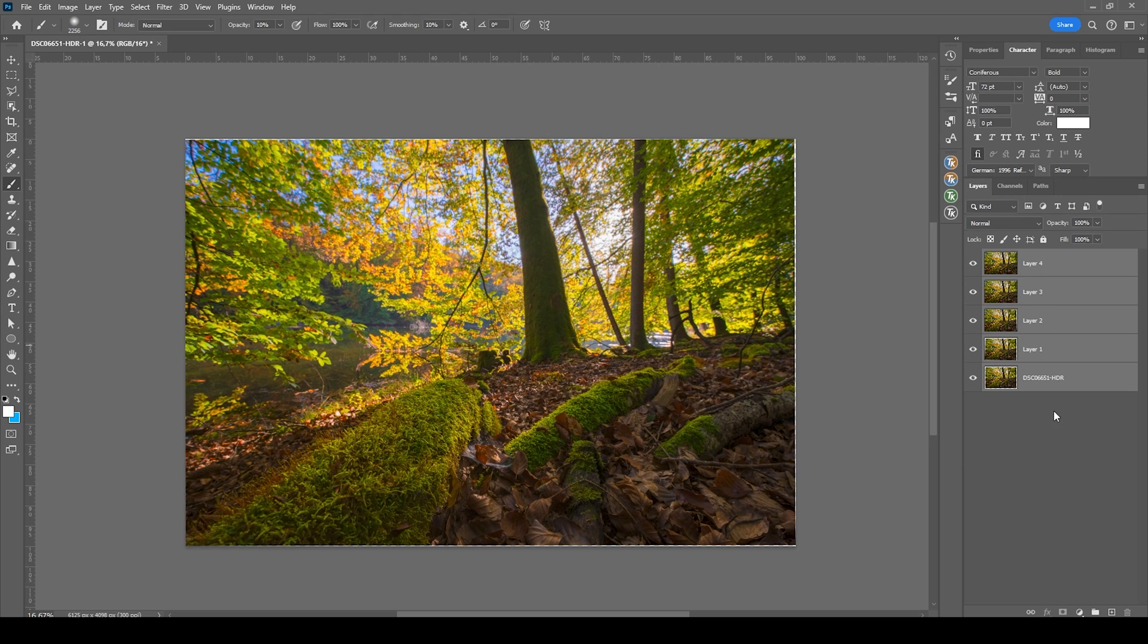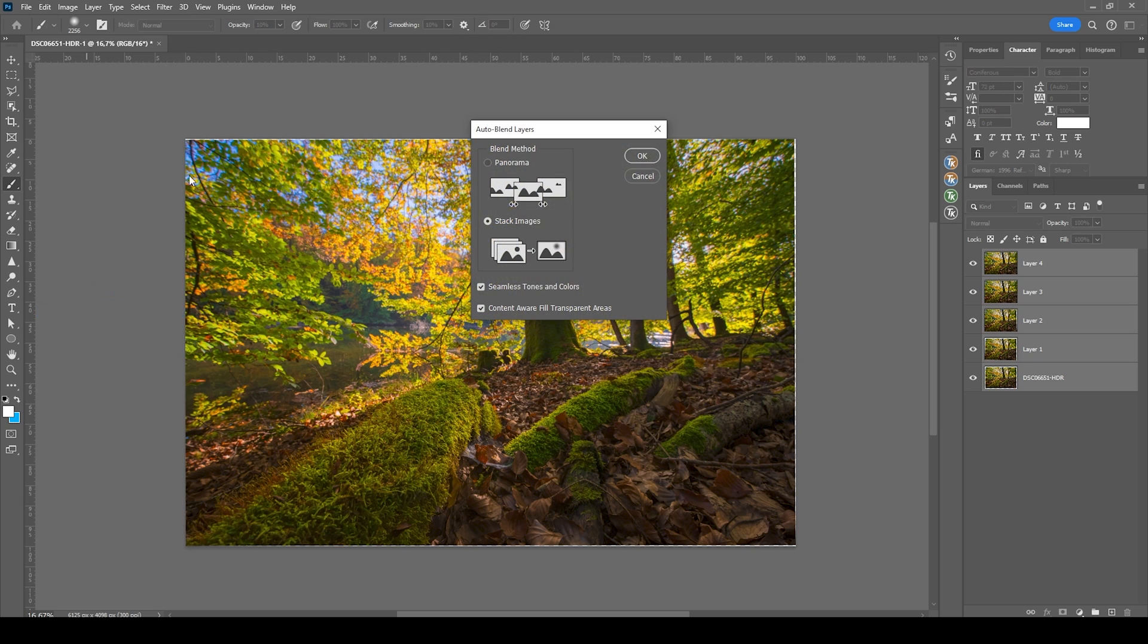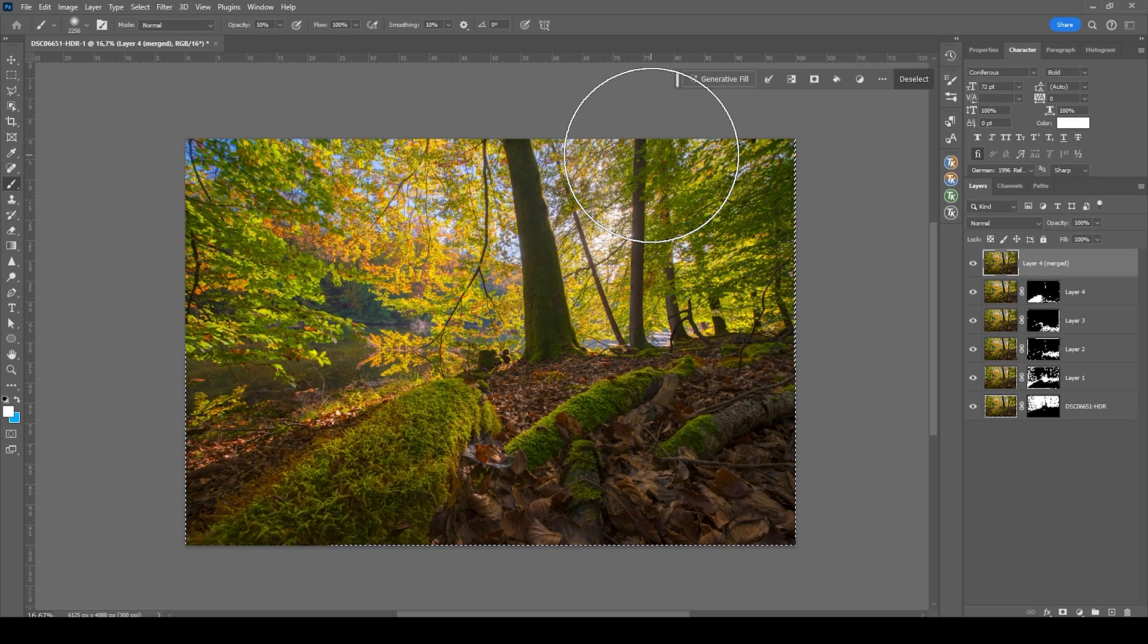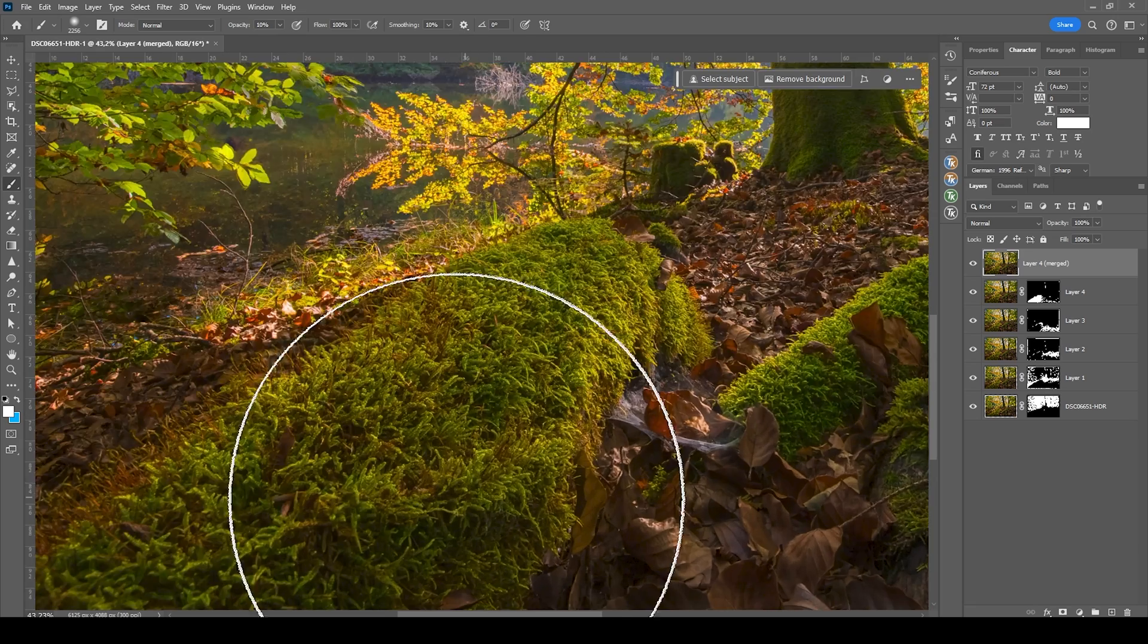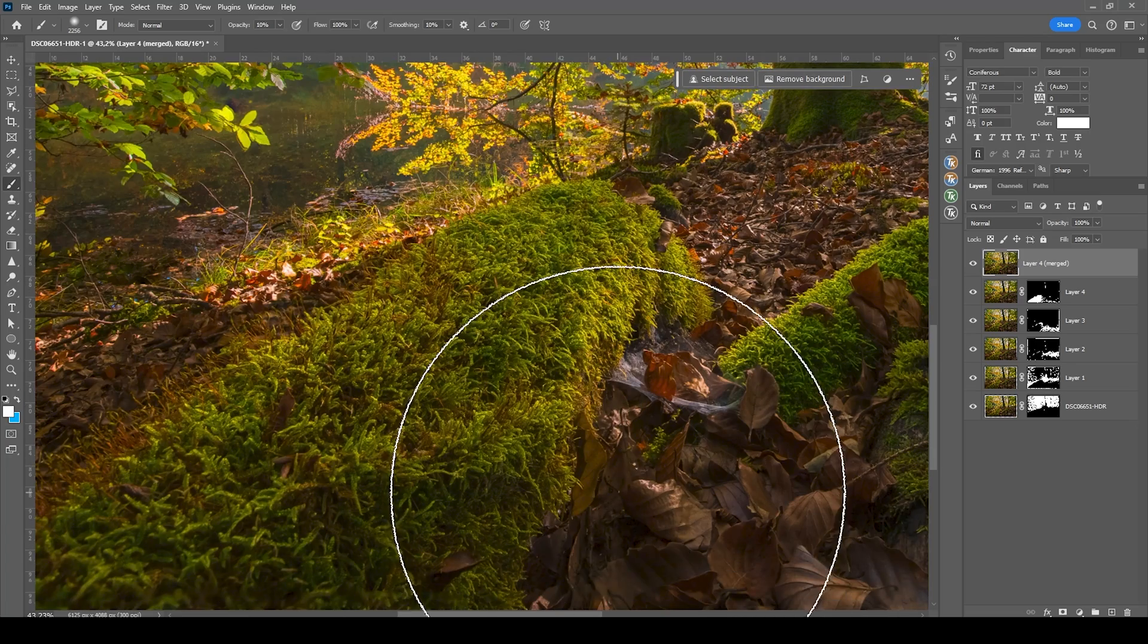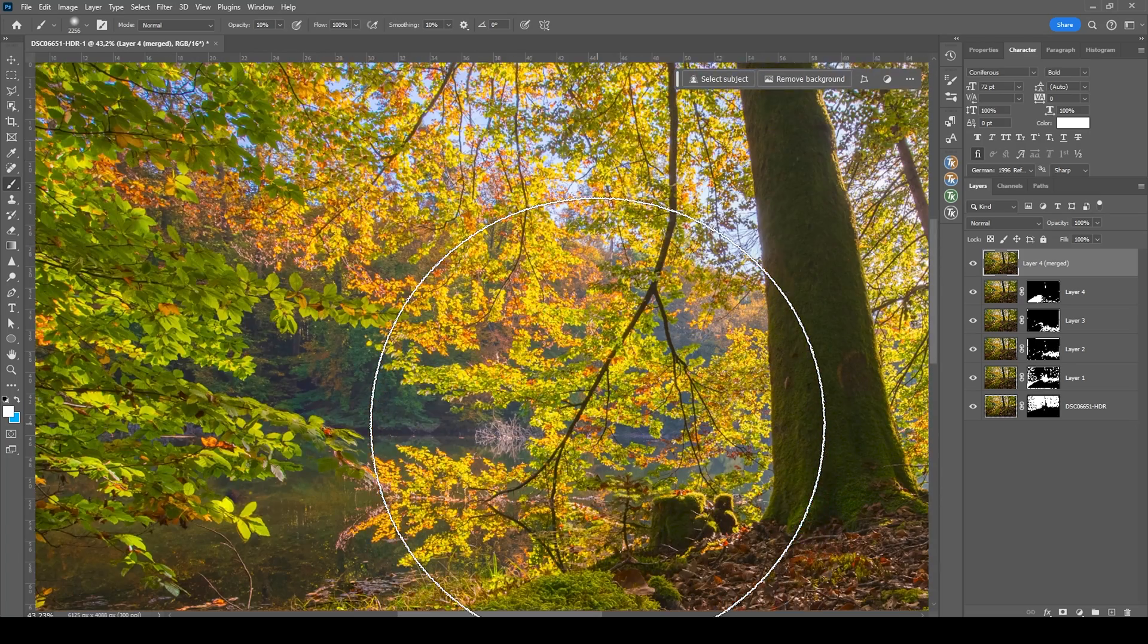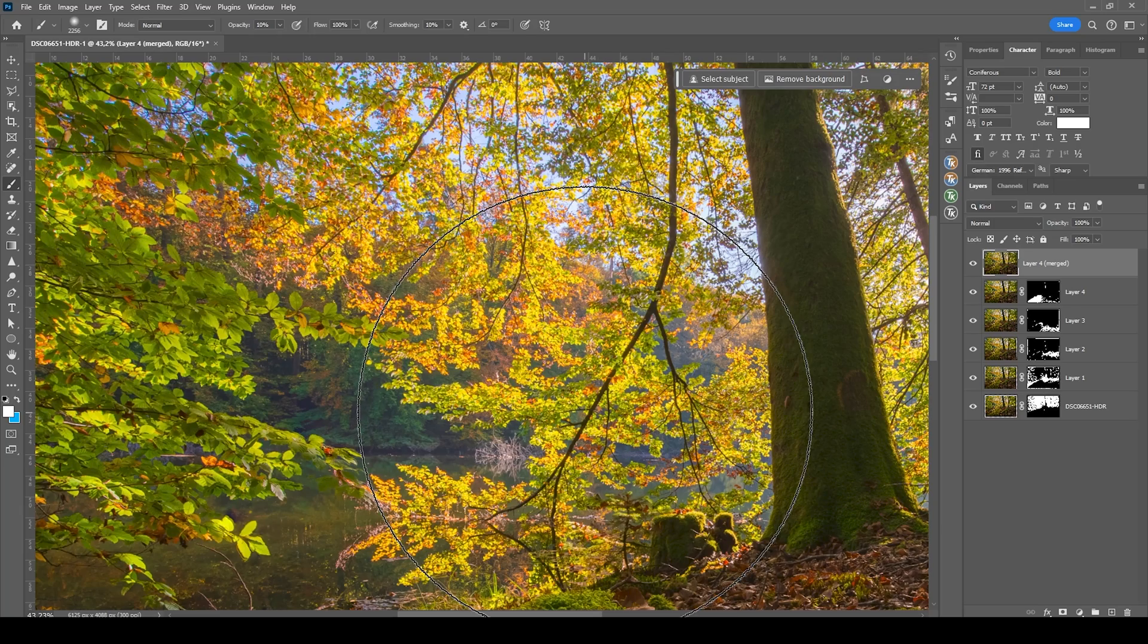And with the layers still selected, again, go to the edit menu and now comes the focus stacking part. For that, we want to use auto blend layers. Again, we don't need to change anything. Just hit OK. And here we have the focus stacked image. Now taking a closer look, you can see everything is sharp from the foreground to the background. And that's exactly the effect we were aiming for.